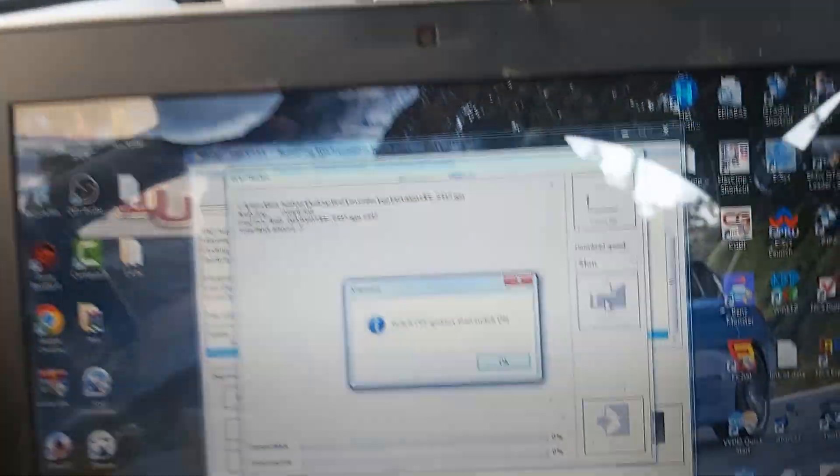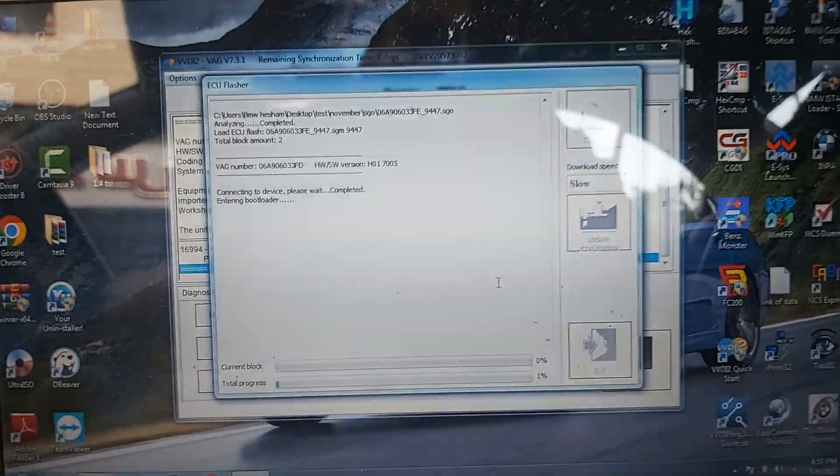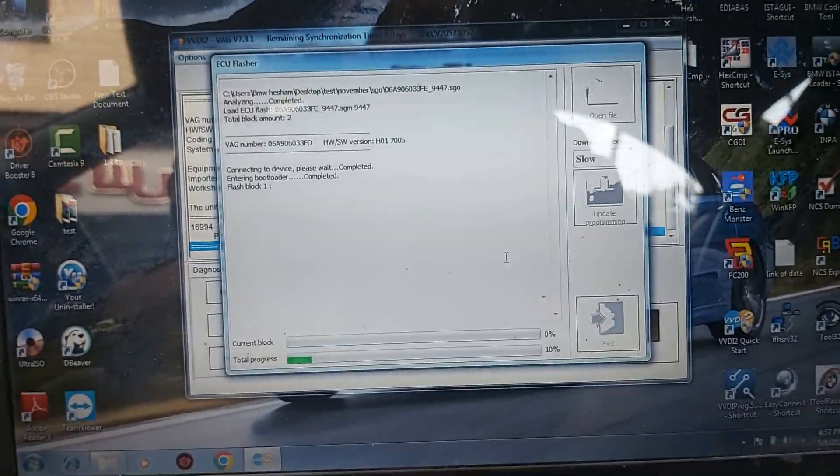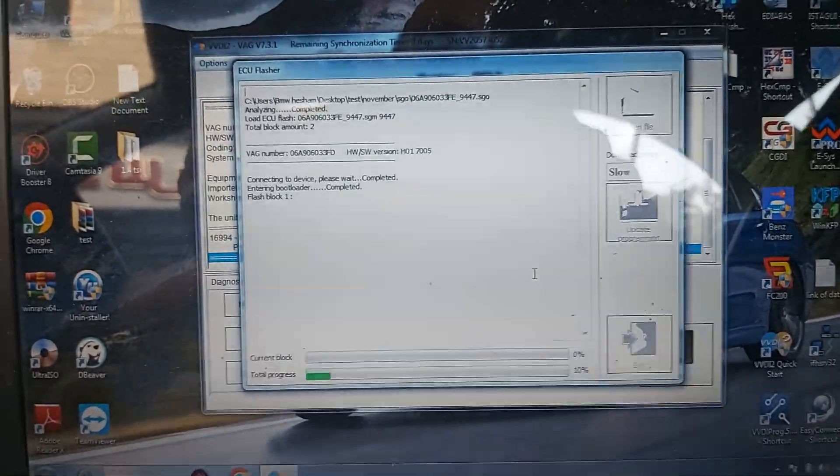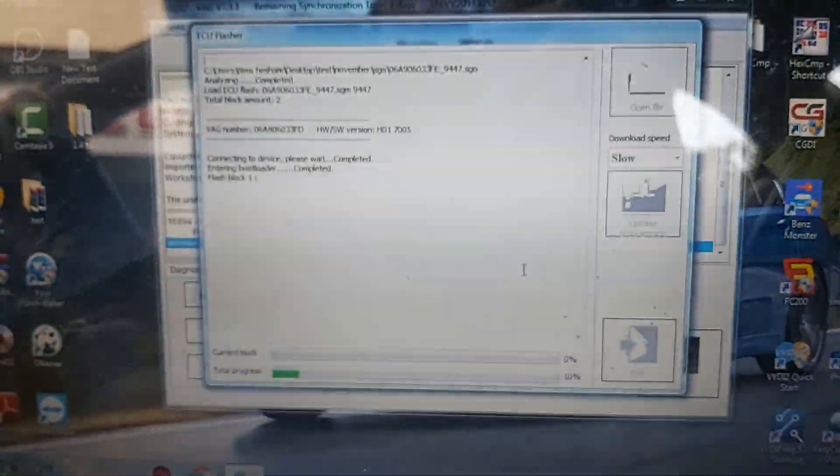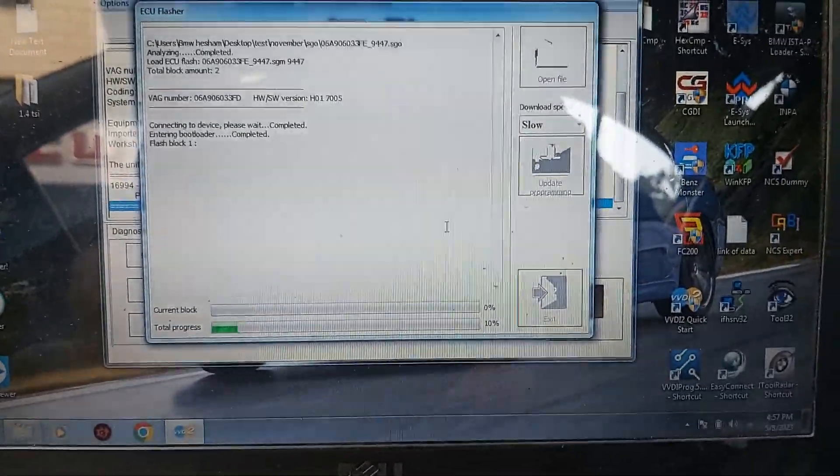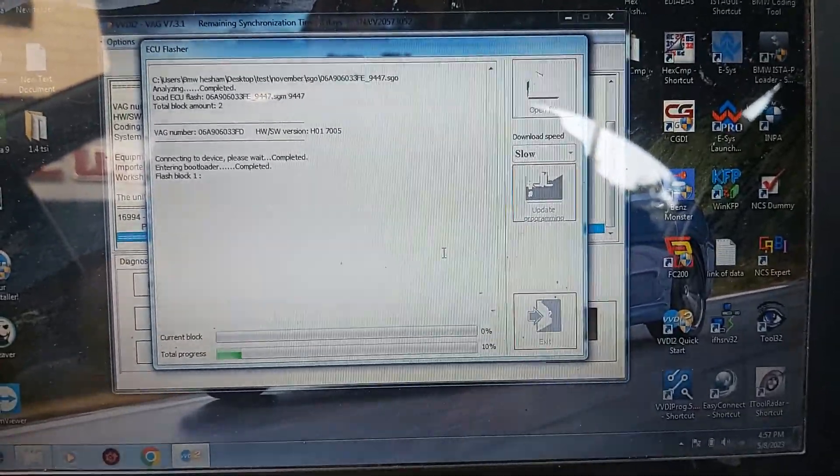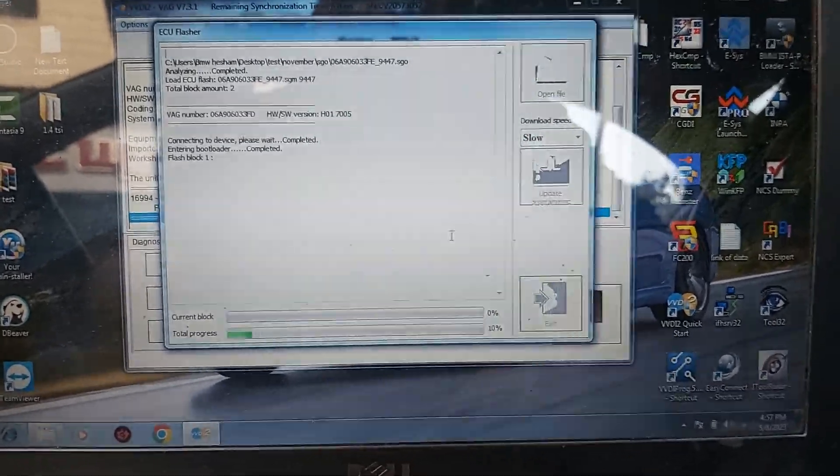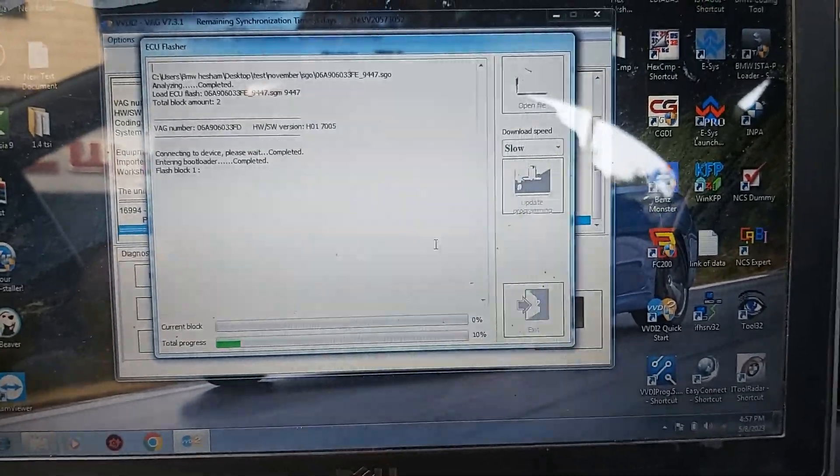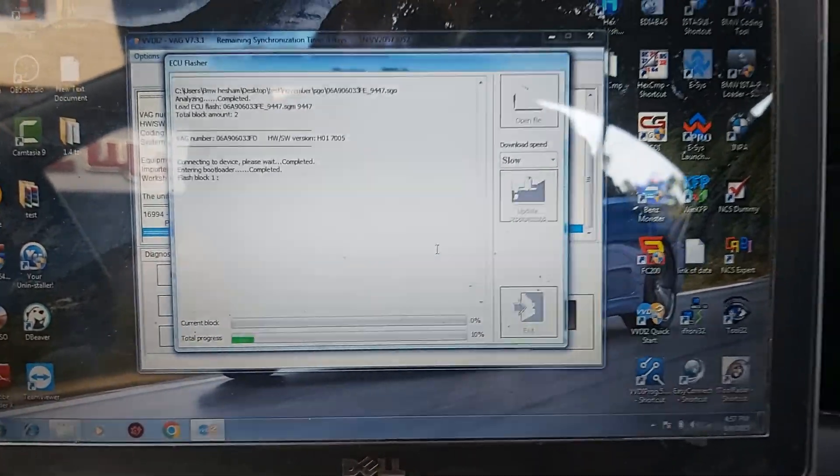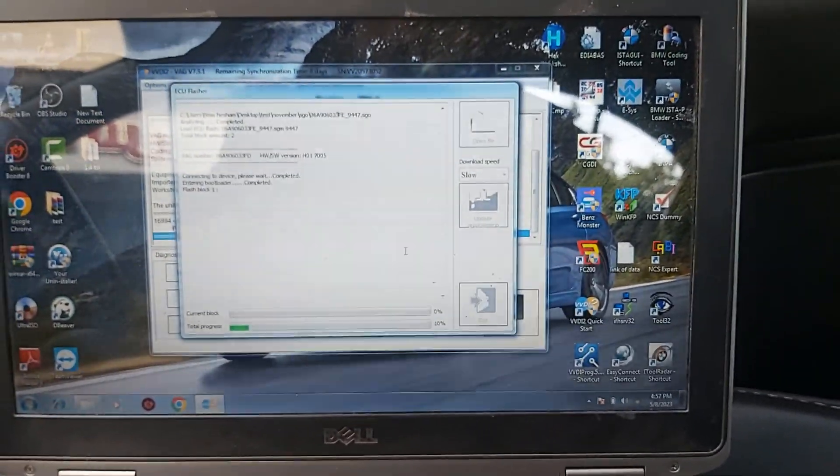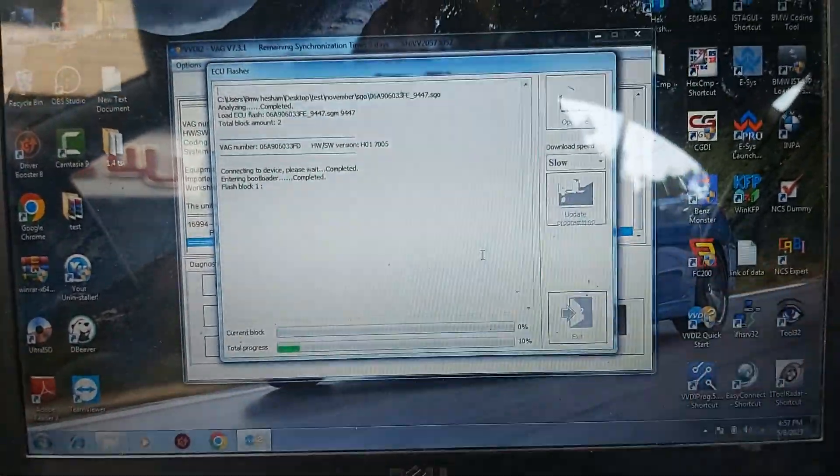Hit OK. Connecting to device, please wait. Completed entering boot loader, completed. Flash block one. We will need to wait for that till it ends, just wait for some time till it begins here on the first bar.